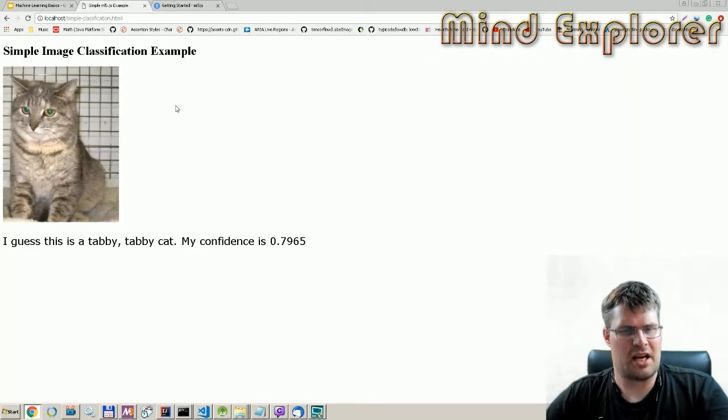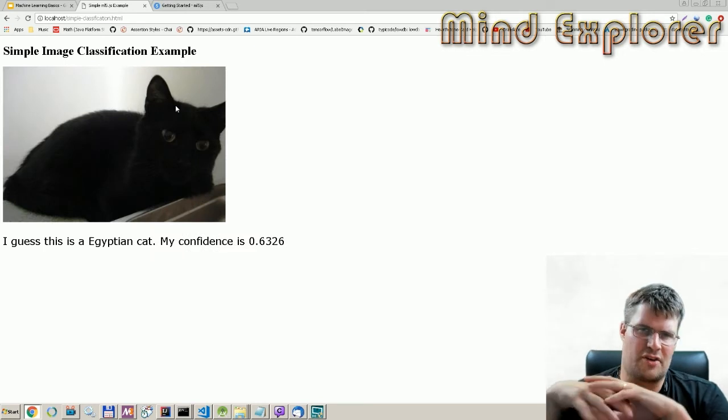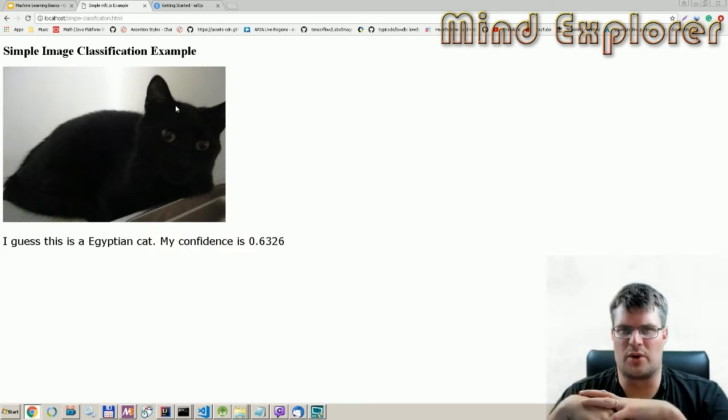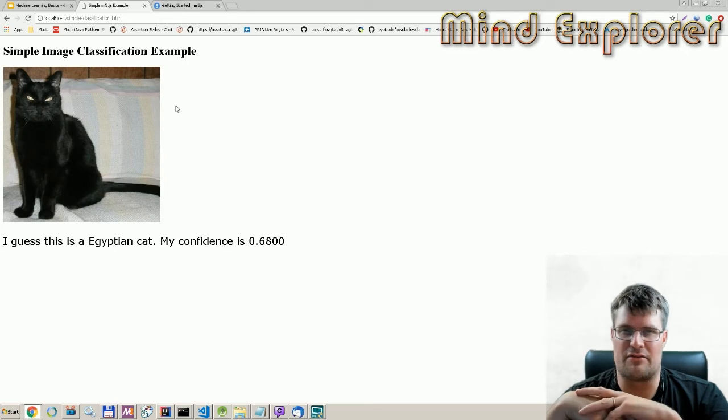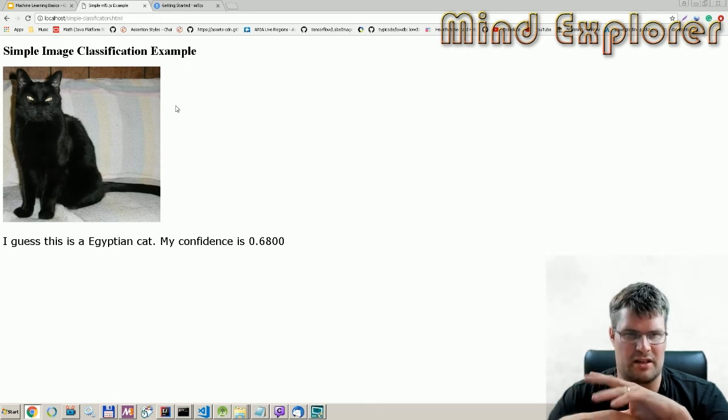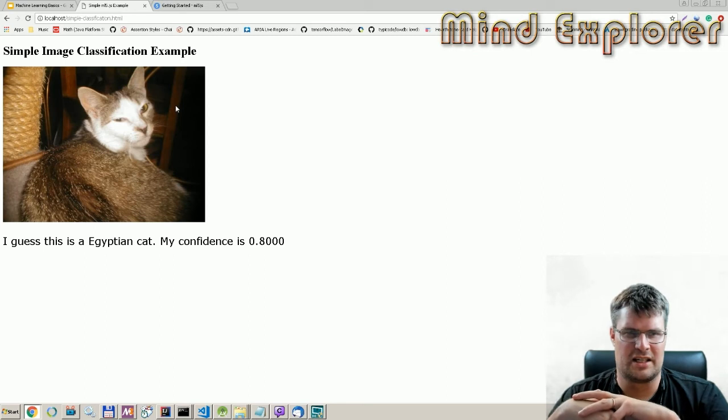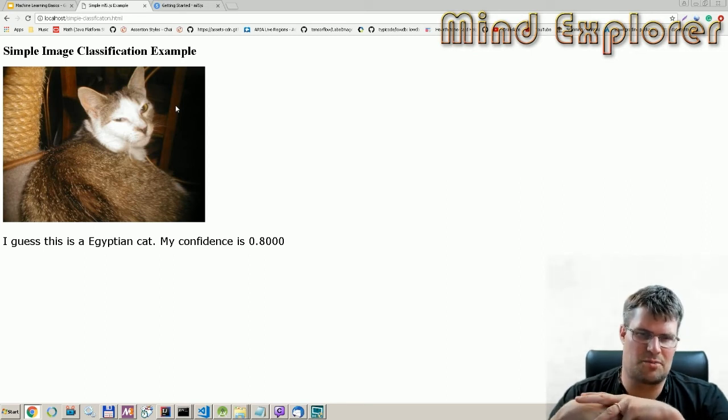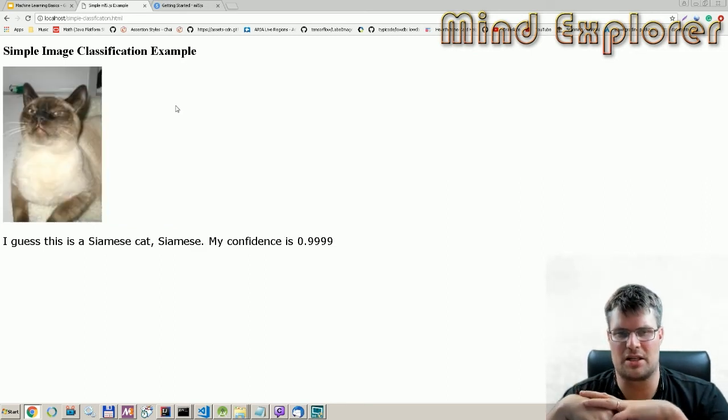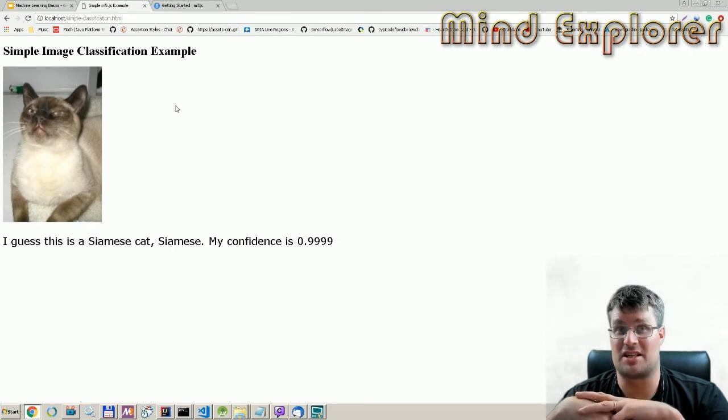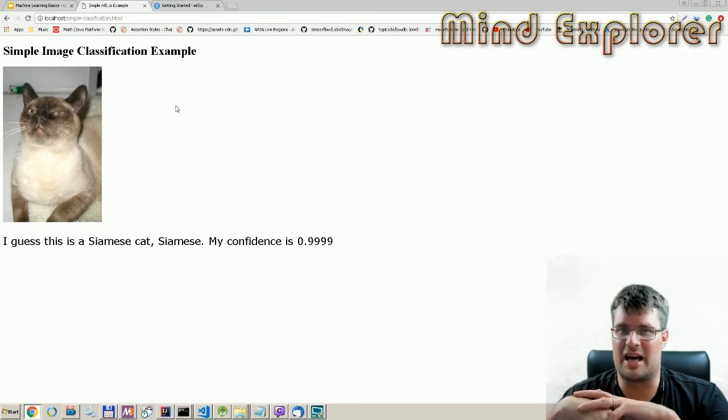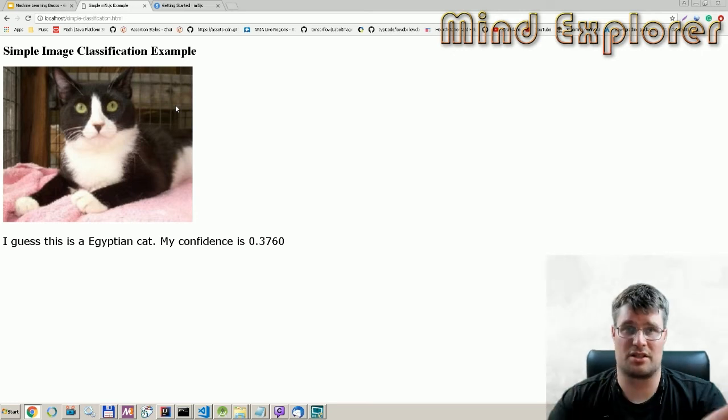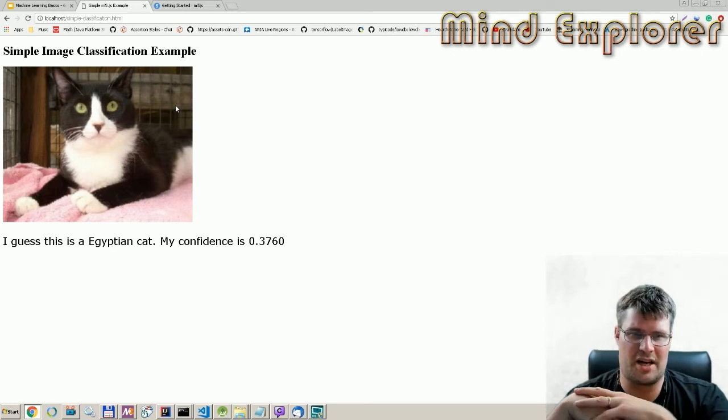This is my classifier and it's actually taken from their specific code, but I have added this reloading function so I get a new cat every five seconds. Here we see it figured out it was an Egyptian cat. There's a lot of Egyptian cats. That's a Siamese and I couldn't really figure out that was a Siamese, so it did a pretty good job.